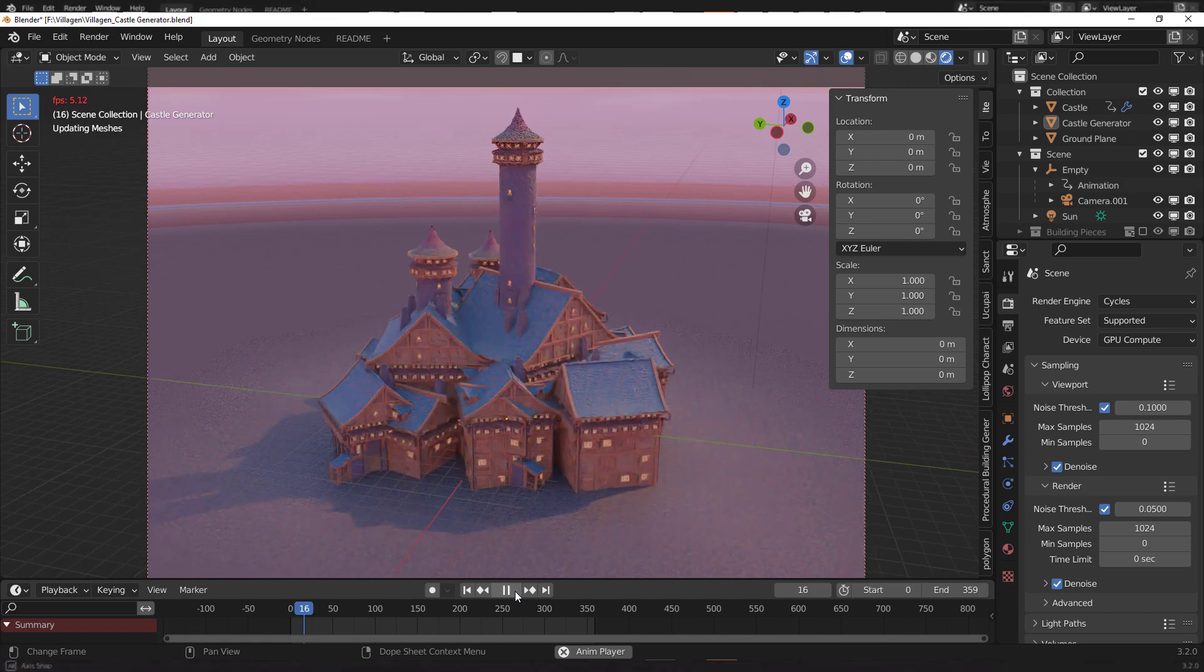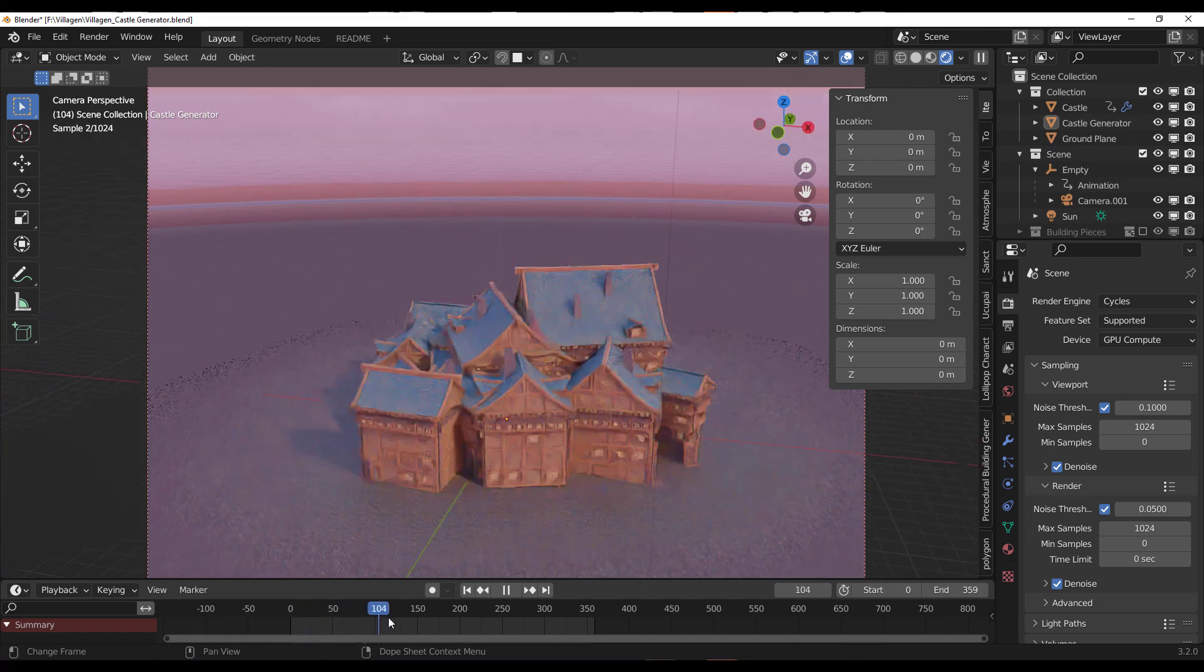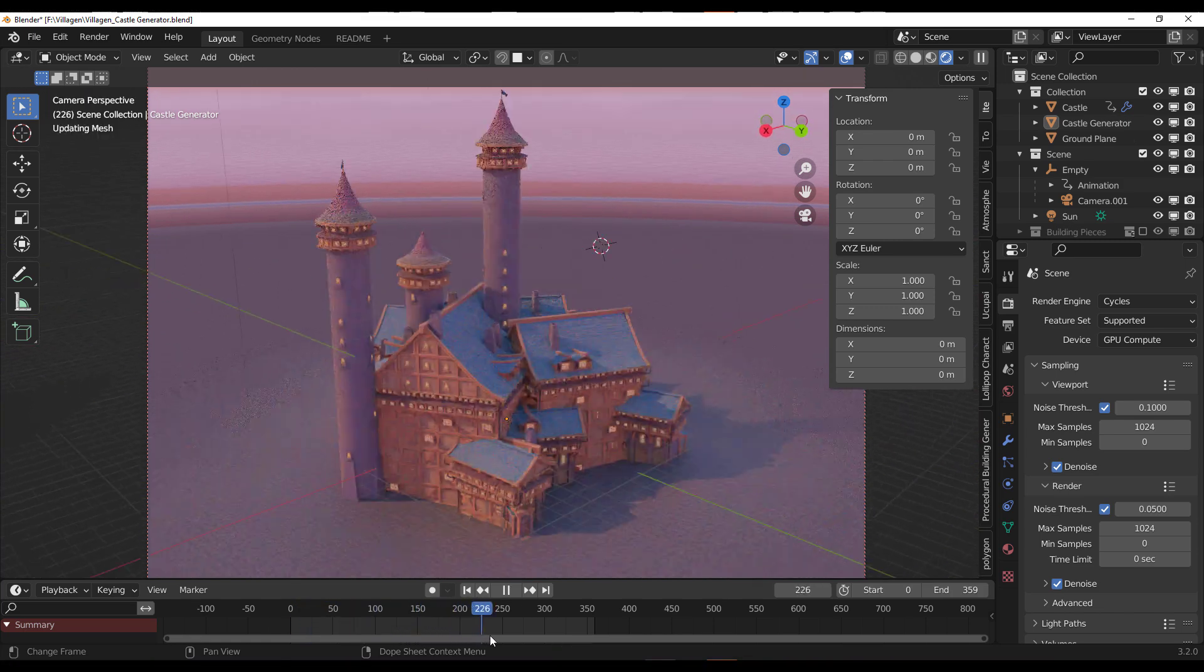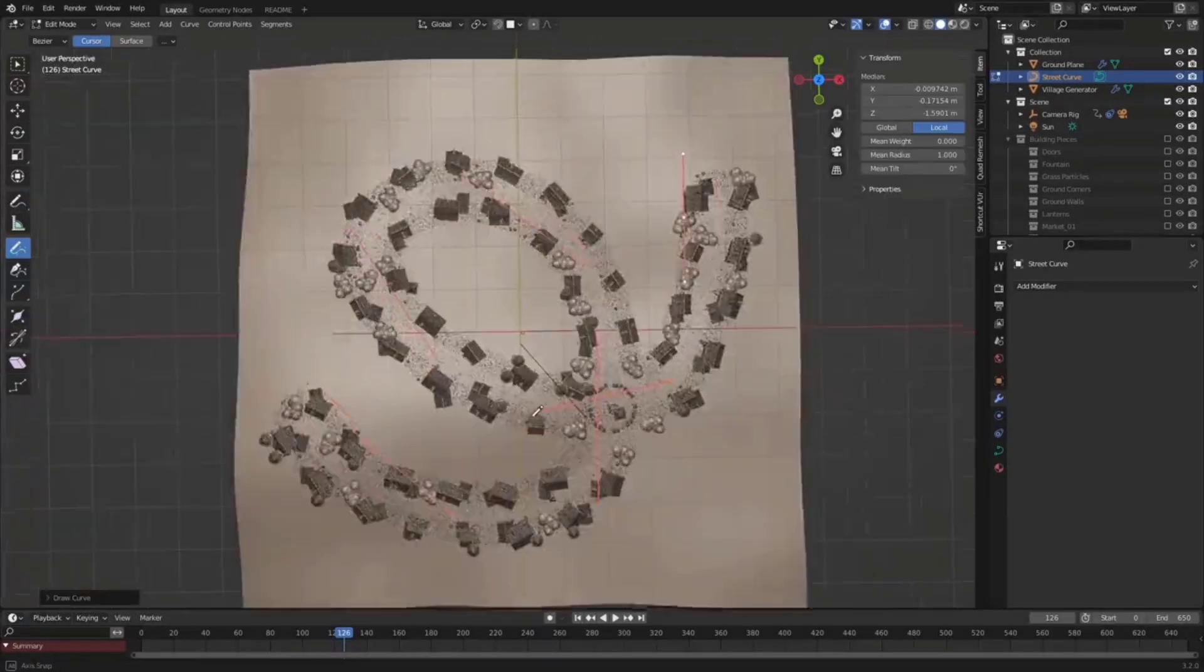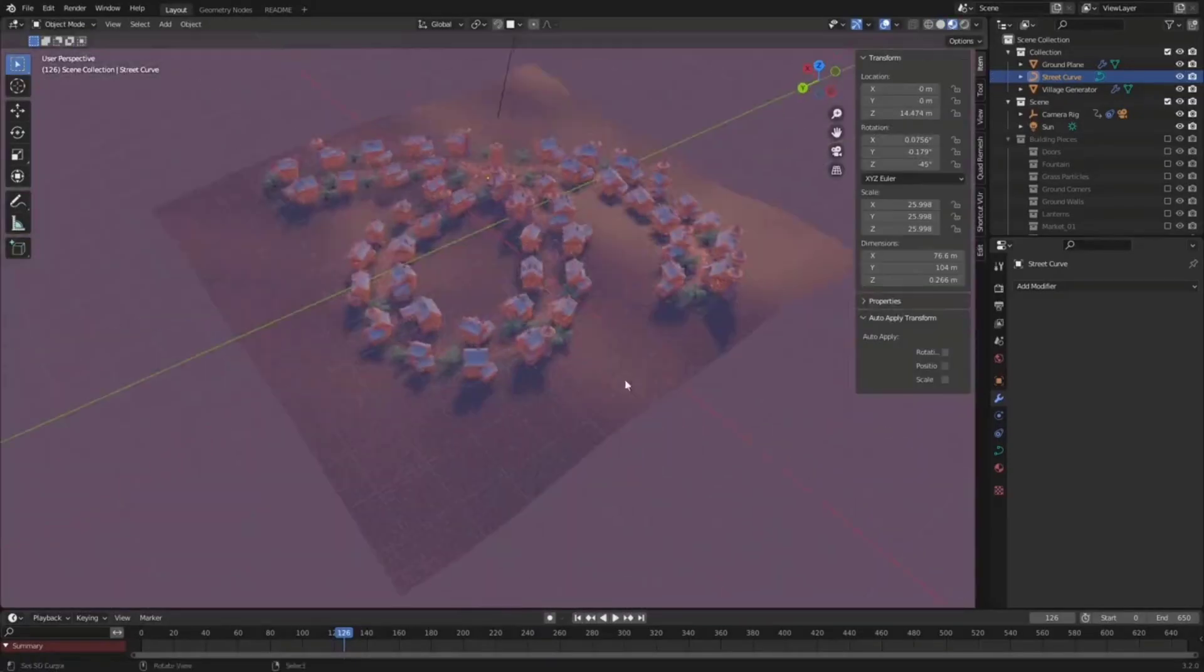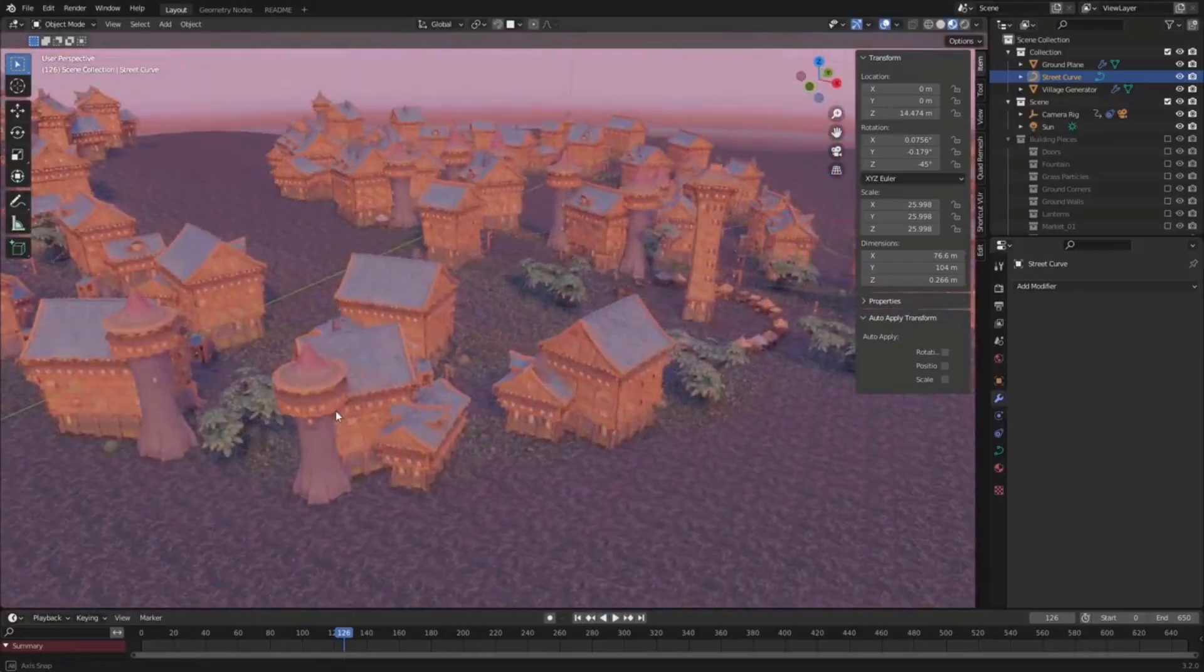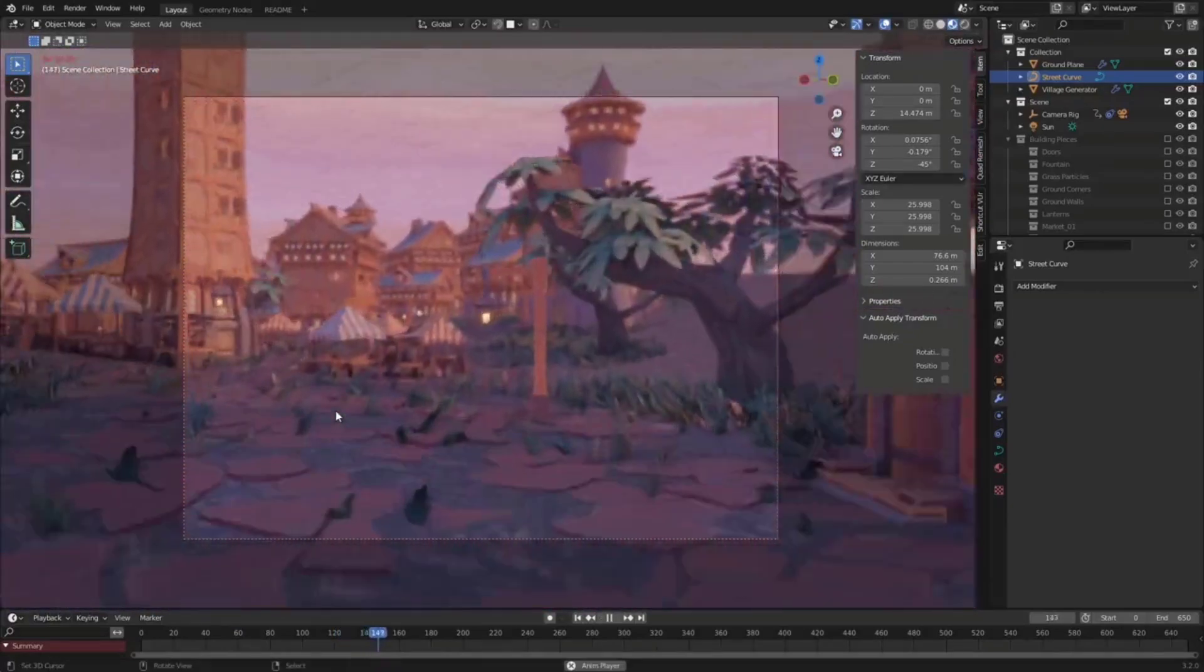Introducing VillaGen. VillaGen is a village generator built entirely with geometry nodes which allows you to create villages with a simple swipe of a curve. And today, we're going to take a full look at how this tool works and some of the amazing things that you can now do with it.